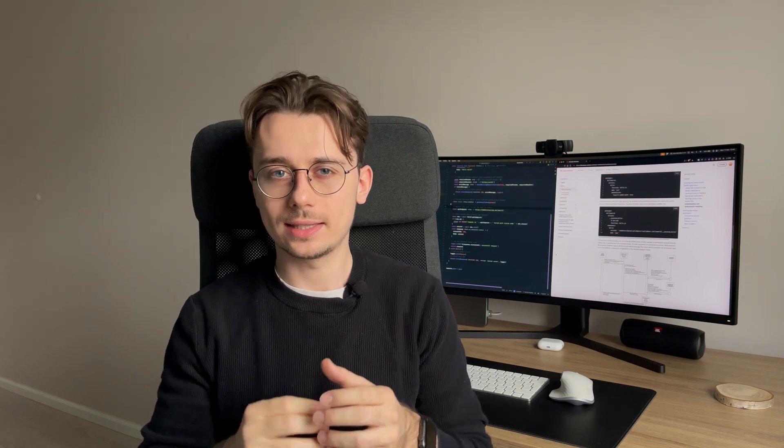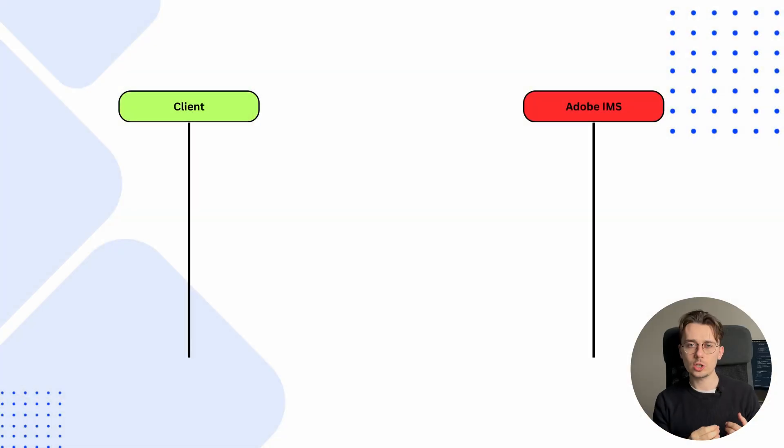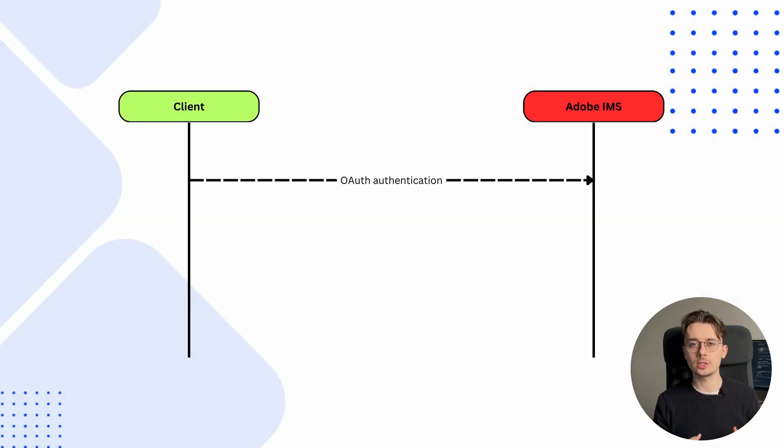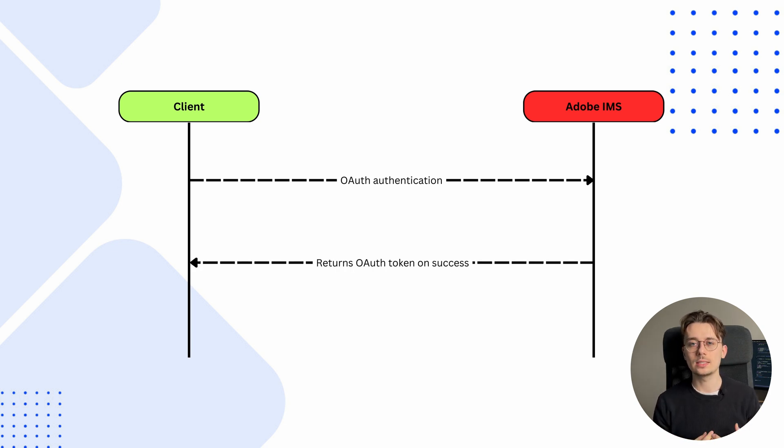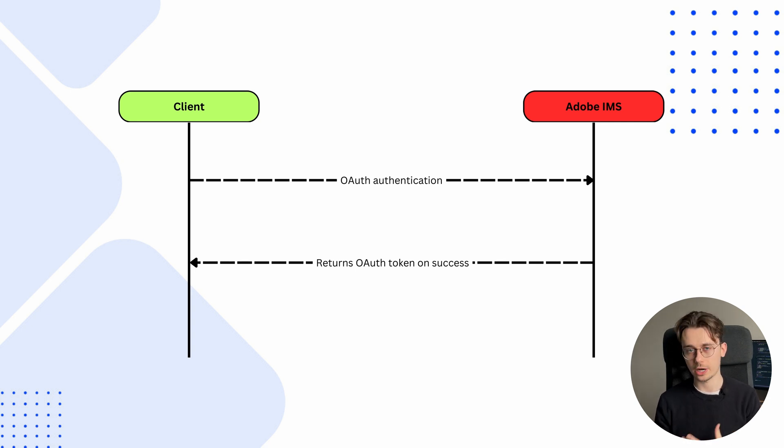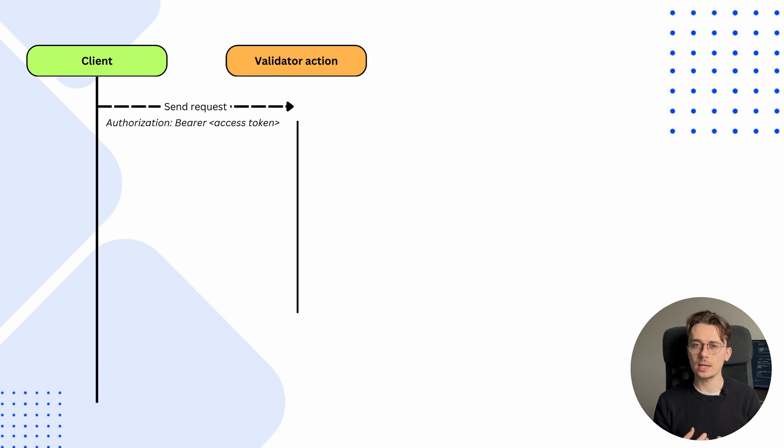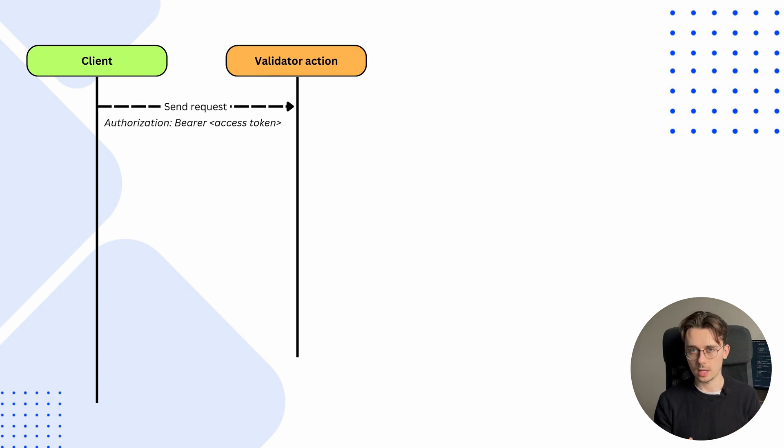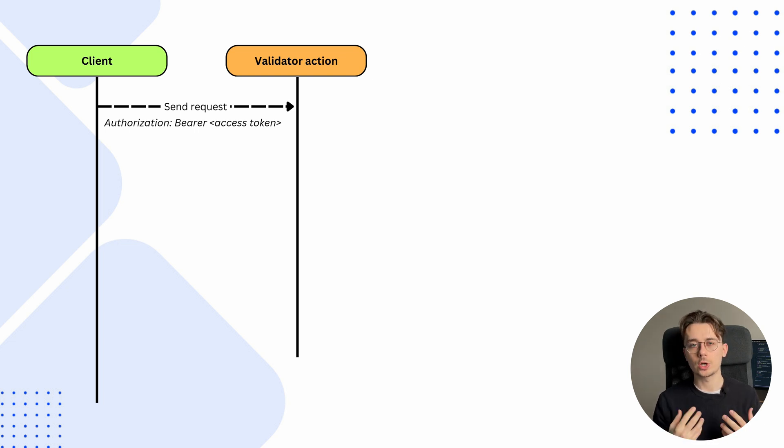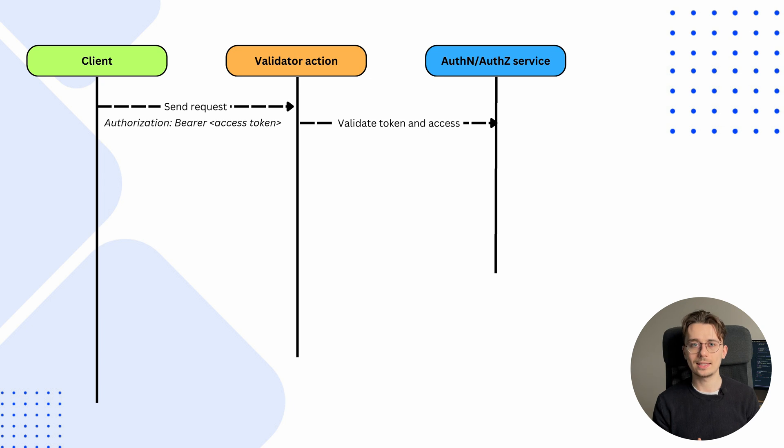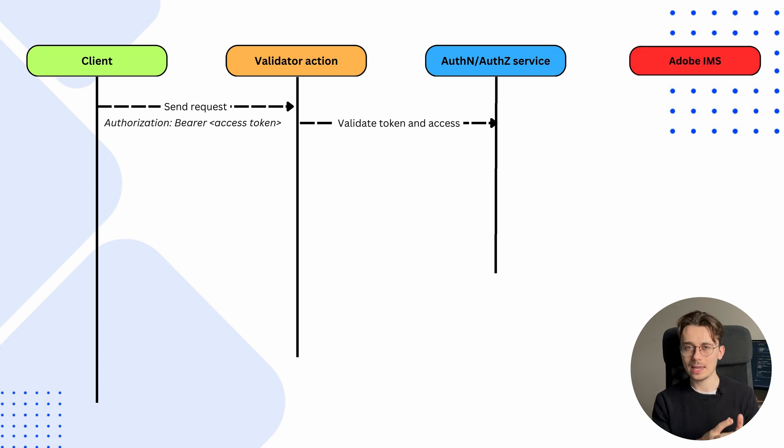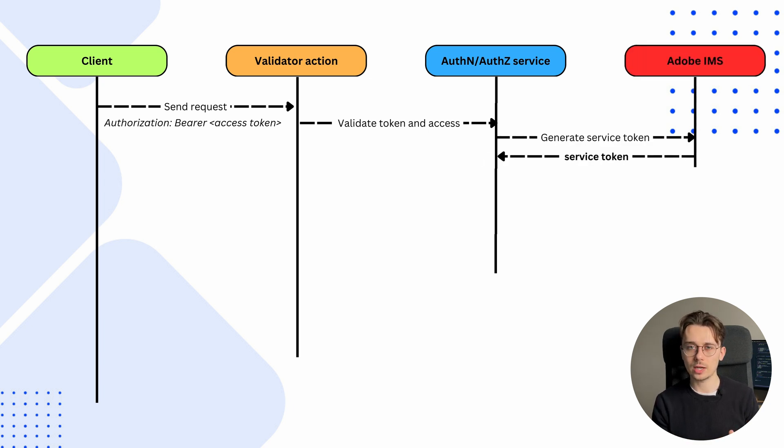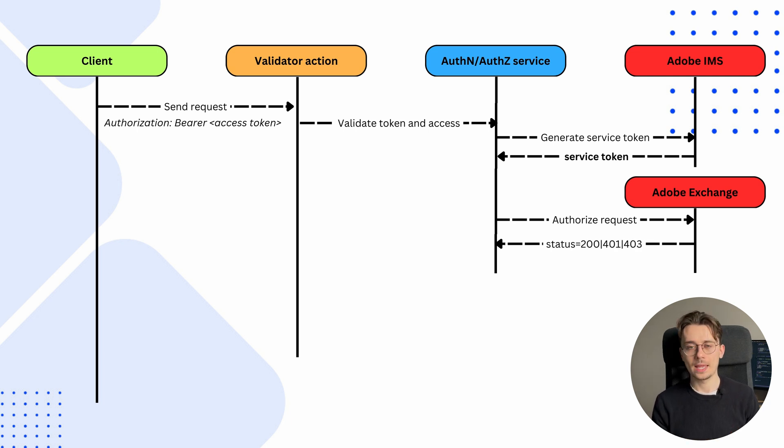Let's take a look now at this process in a more visual way. Before sending any request, we first need to request a fresh access token from Adobe IMS. This token is then stored by the client and used in each request sent to our action. Now, imagine we are sending a request to an app action. Since Adobe has configured a chain of actions, the request first goes through the validator action, which retrieves the token from the authorization header. Then the validator sends the token to the authentication and authorization service, which connects directly to Adobe IMS to generate a service token. Then it sends this token to Adobe Exchange to confirm that the token has the right permissions.